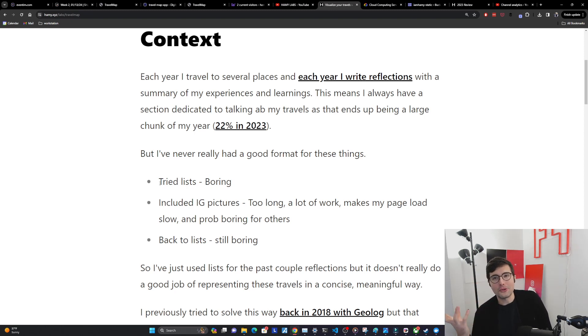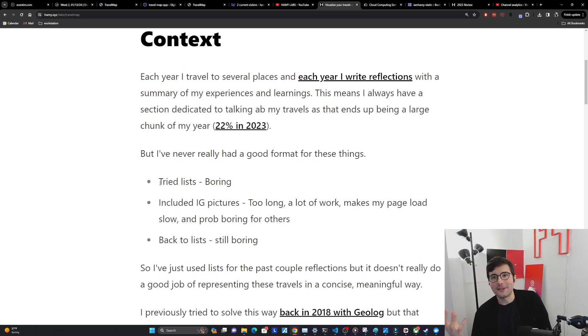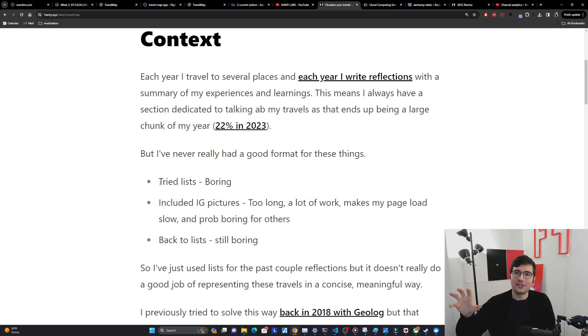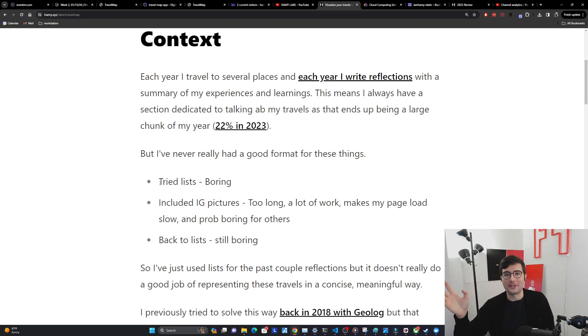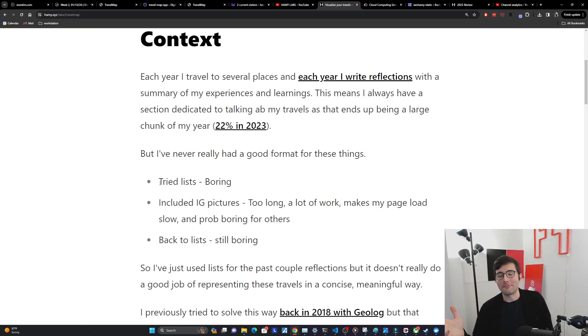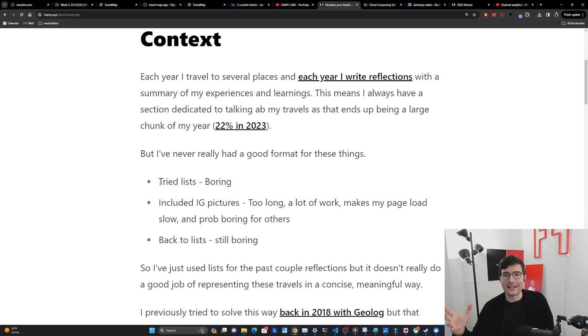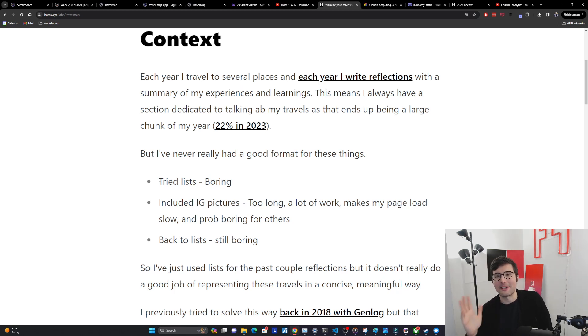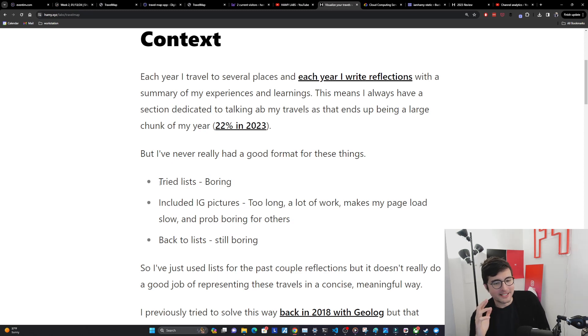When I first started doing reflections way back in 2017 I used to have these big blobs of lists listing everywhere I've been, all the paragraphs of what I did there and what I learned. But it's too long and boring. Then I switched over to using Instagram pictures because pictures are just easier for people to consume. But as soon as it becomes more than five pictures it's too long and makes my page load slow, which isn't great for mobile networks.